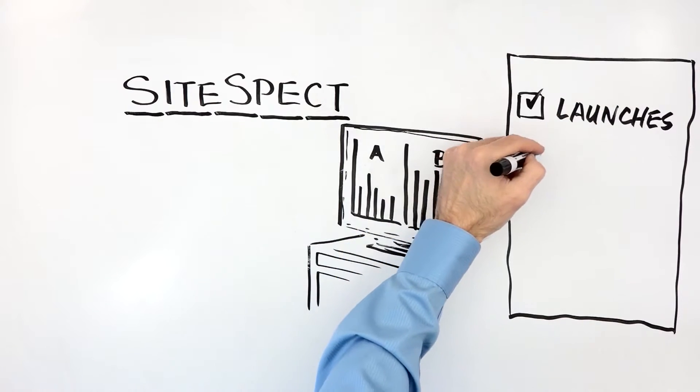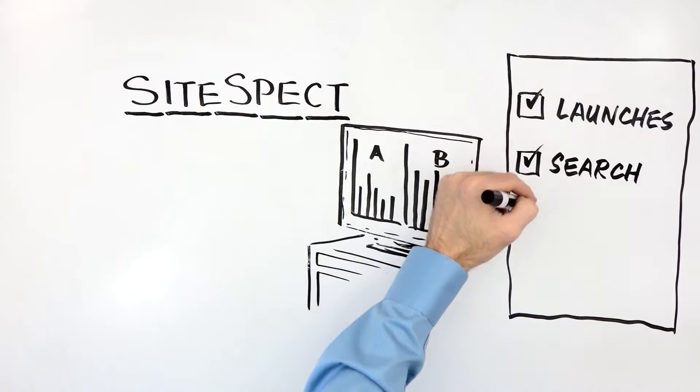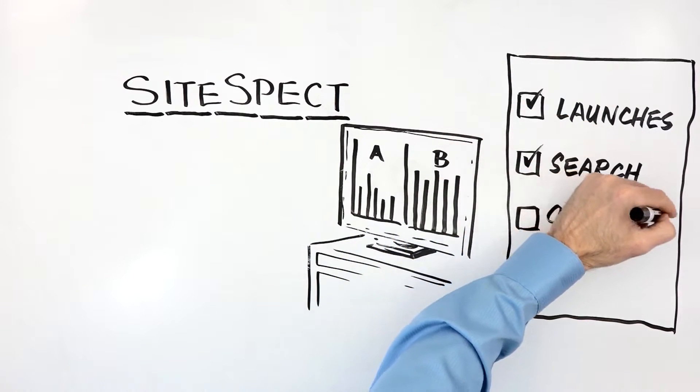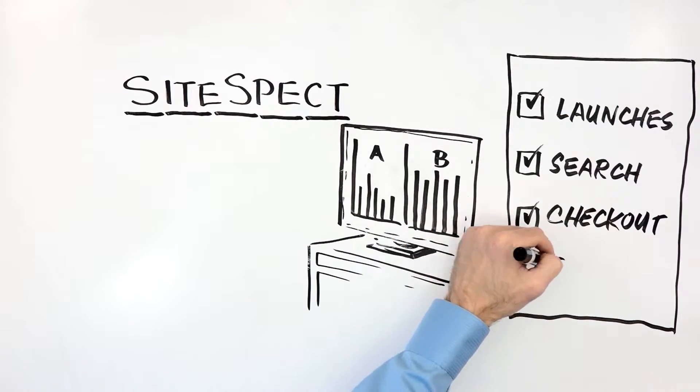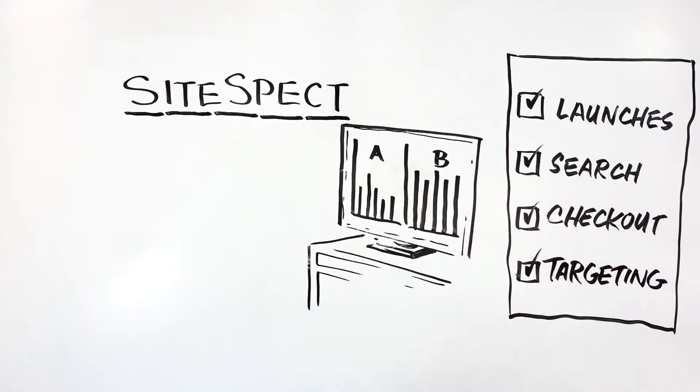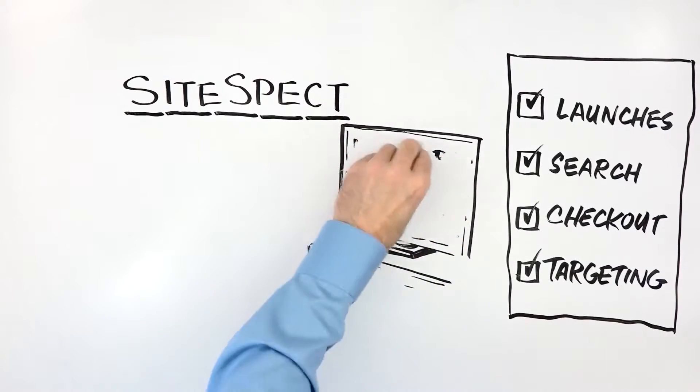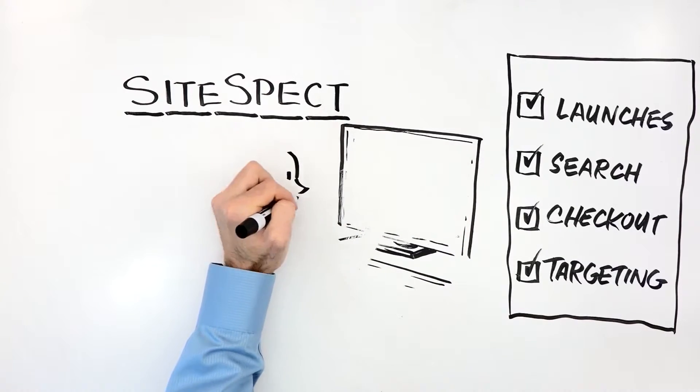Such as feature launches, search algorithms, checkout flow and pricing while targeting key segments or specific users.